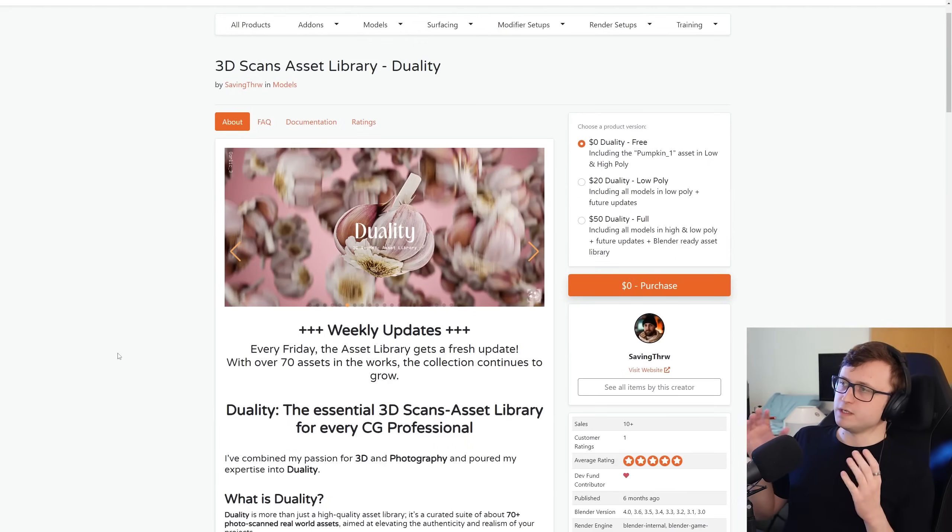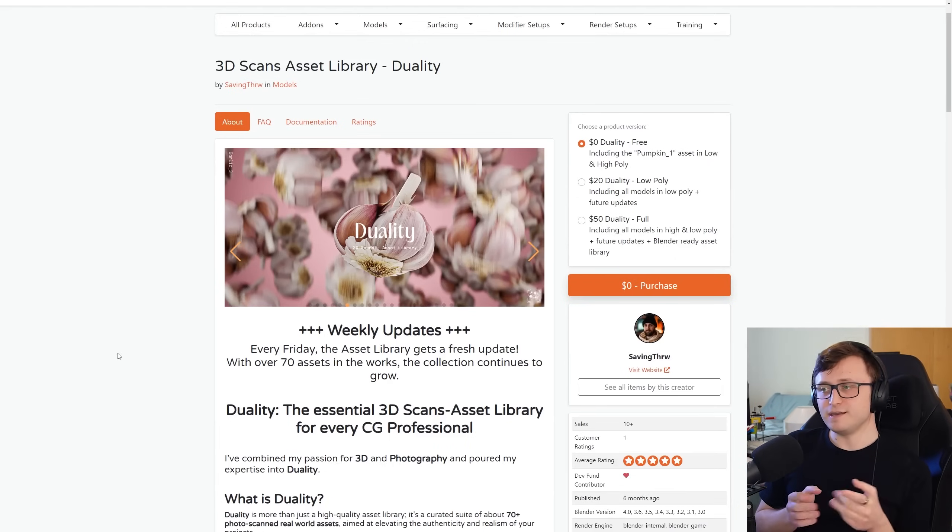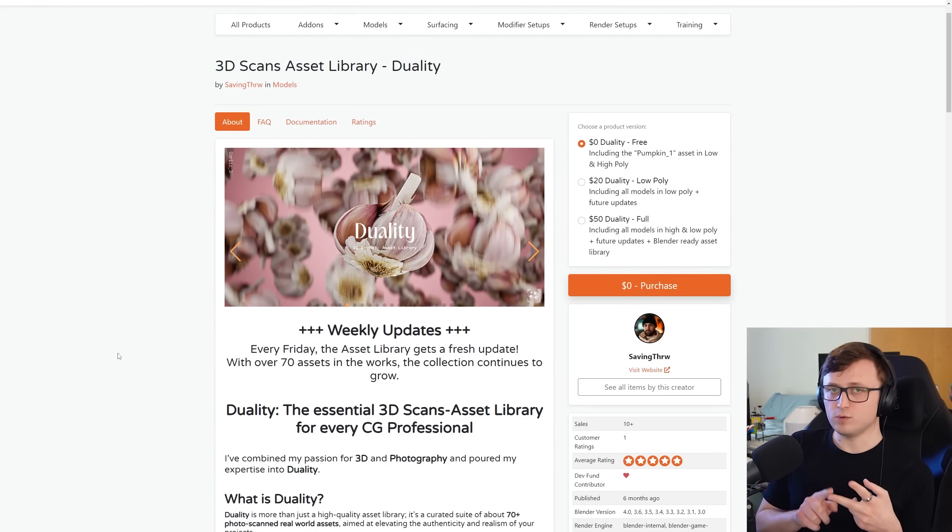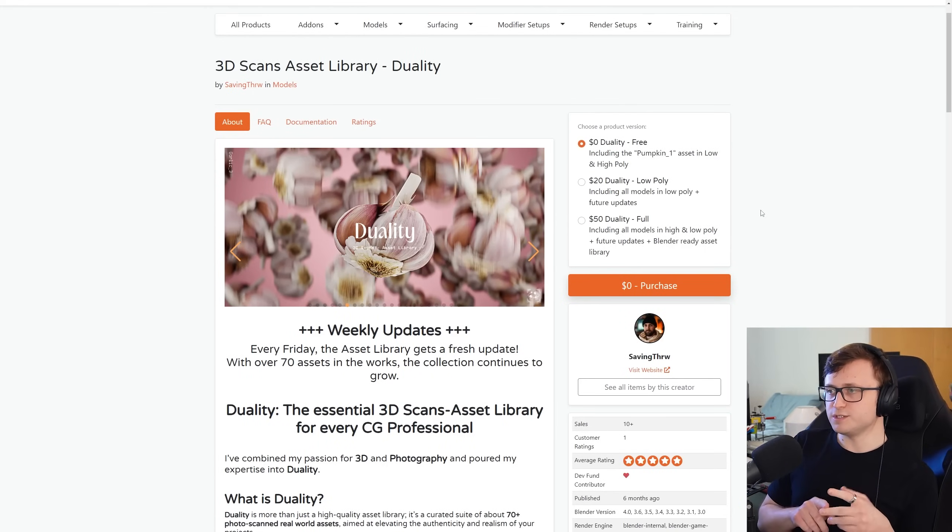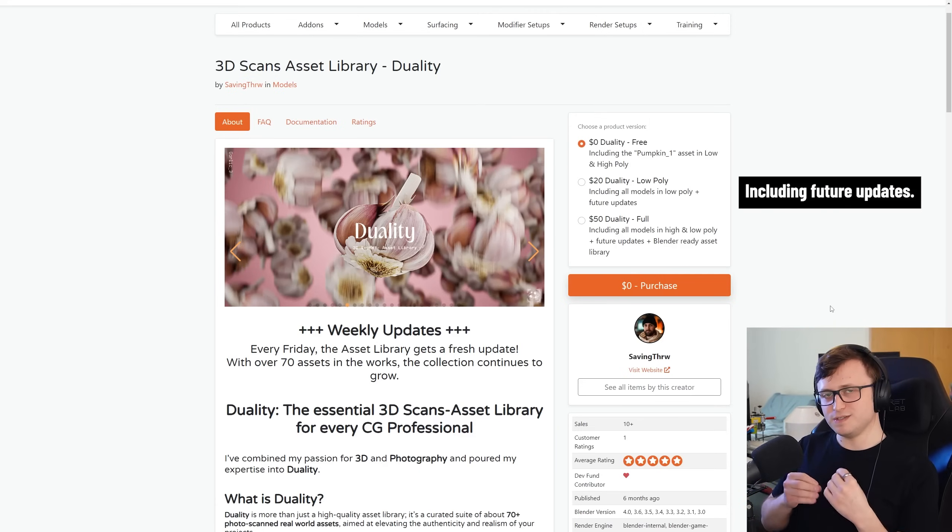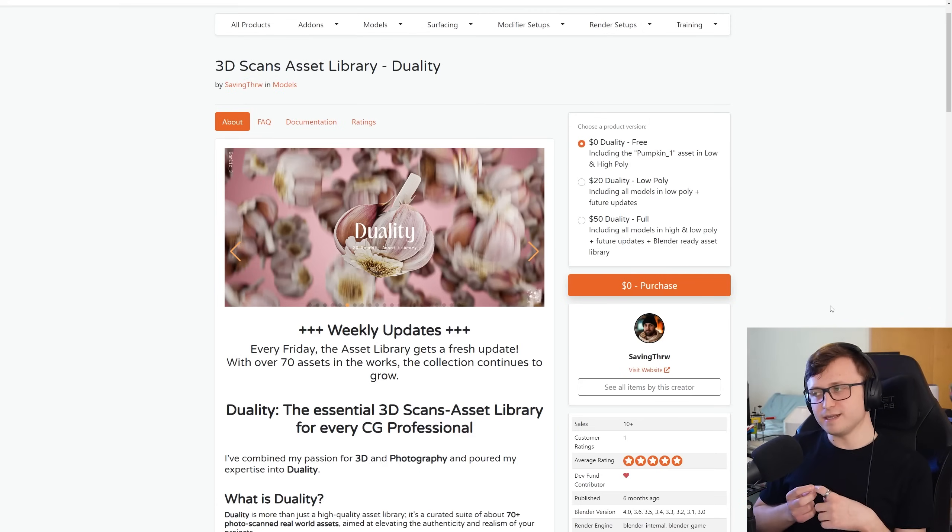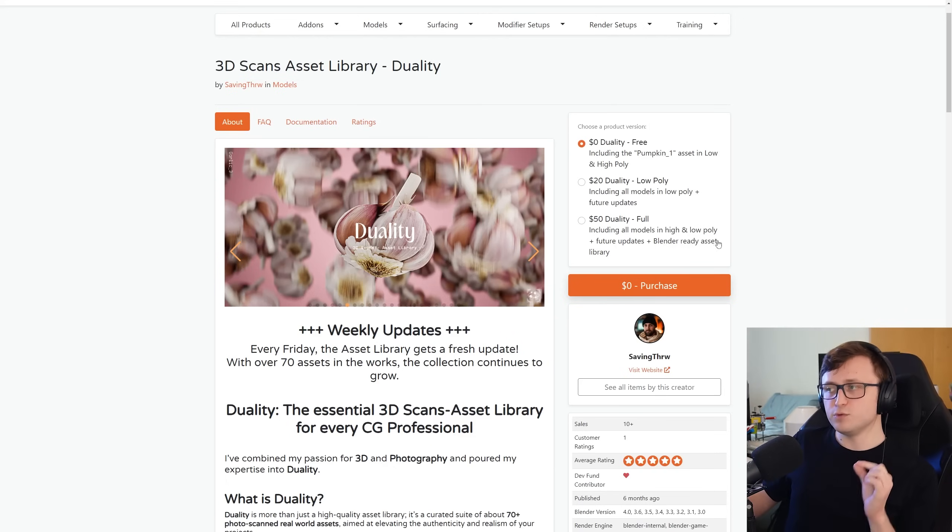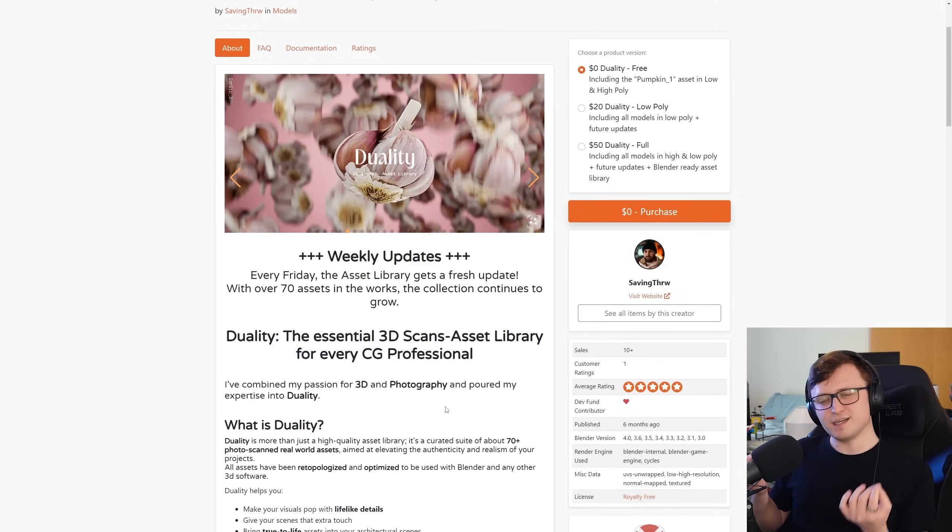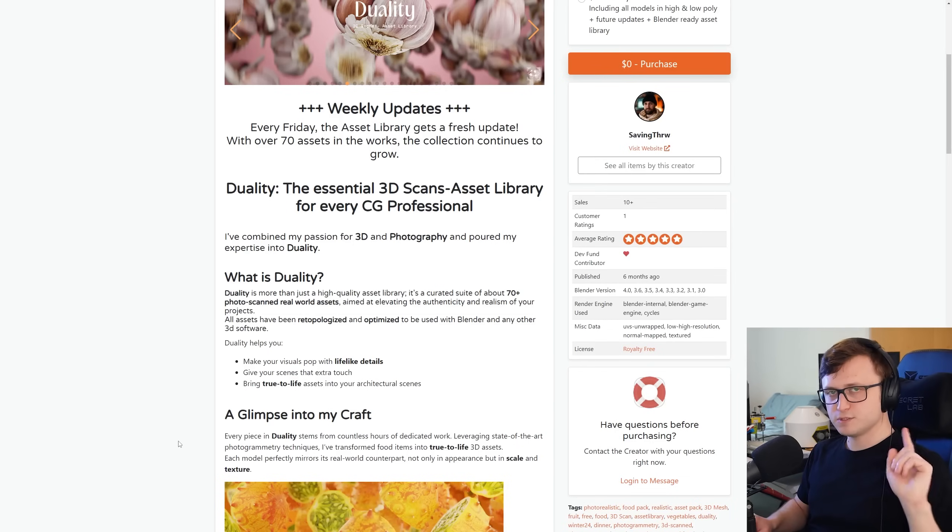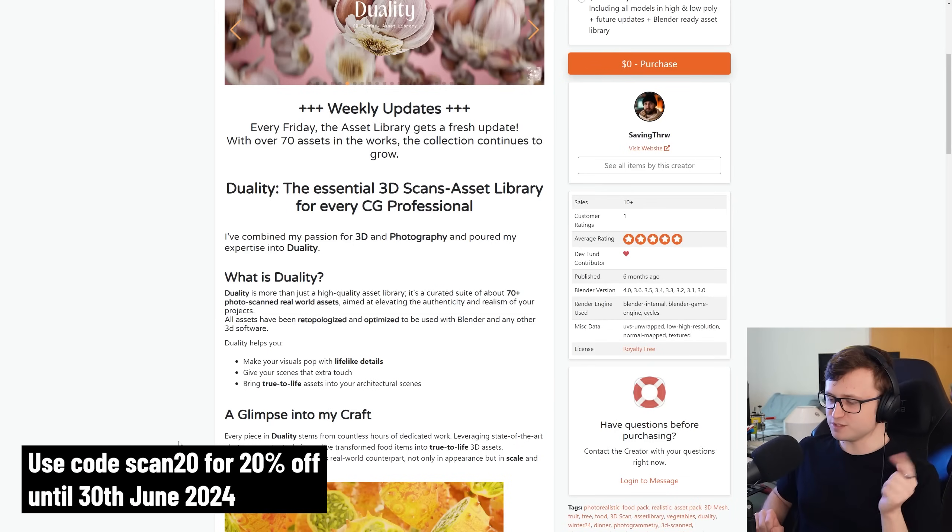In terms of the pricing options, there's a free asset you can download as well. So if you don't have any money and you're still interested in this, it's definitely worth checking out. You can download the pumpkin asset in both low and high quality. So they have both options there. For the $20, you just get the low poly options, which is great if you're starting out and you want to experiment with using these as demonstration objects in your scene. But then with the full version, you get both high and low poly, future updates as well, and the all-important Blender Ready asset library, which I feel like is quite essential for a lot of these asset-based products nowadays.